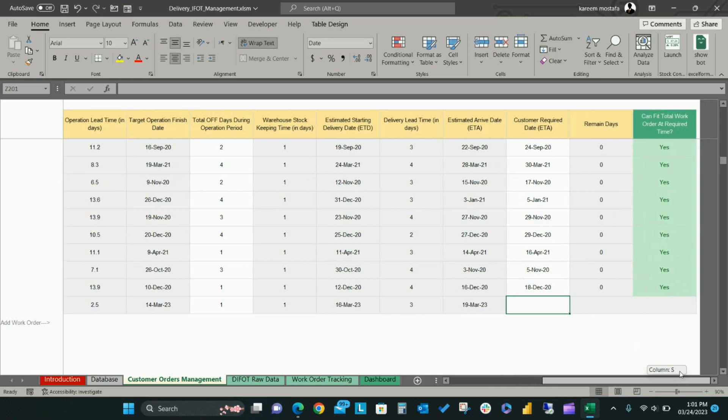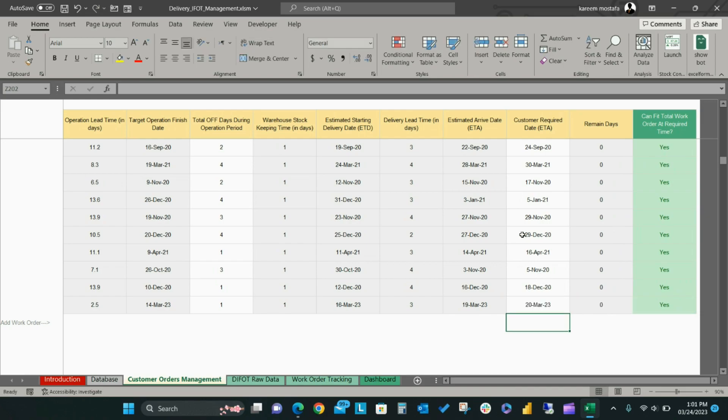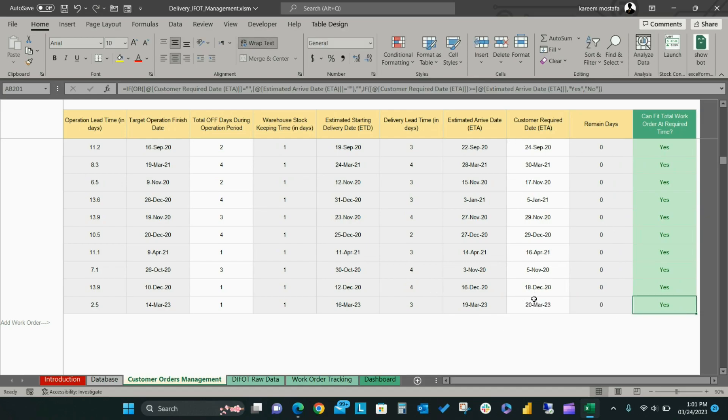Finally, you will add the customer order required date, or the target to deliver the order to the customer. Then the template will determine whether it is possible to fit the total work order at the required time. If possible, the answer will be yes, otherwise it will be no.